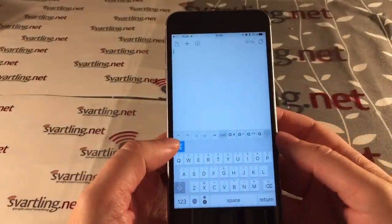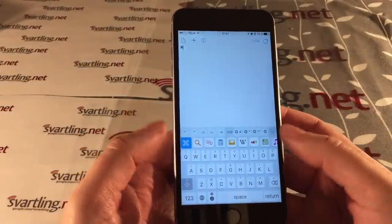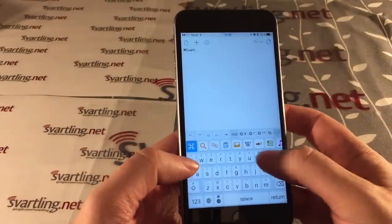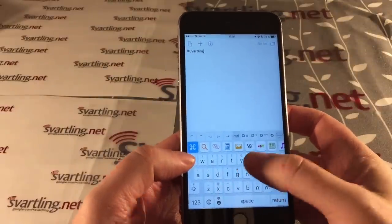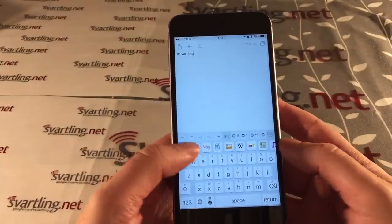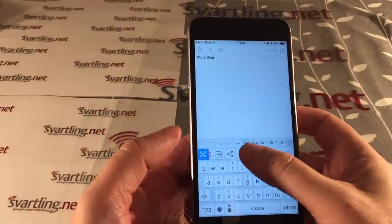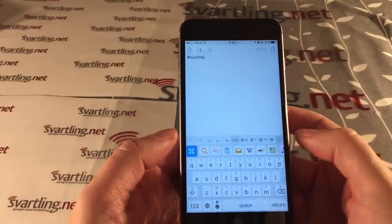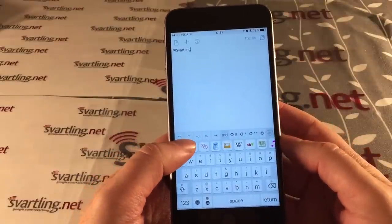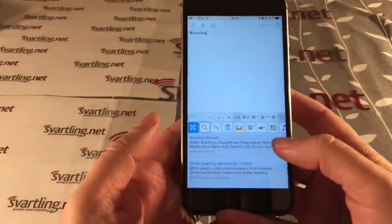For example, if I click on the Reboard icon and then type my name — Svartling — you can see different icons up here. If I click on the search icon, I get search results.